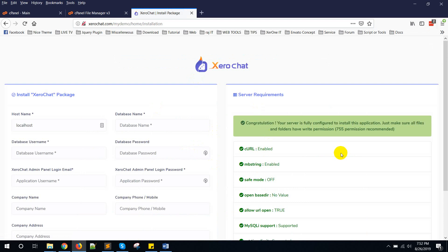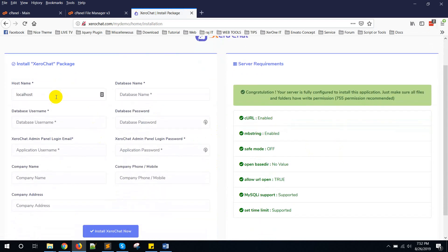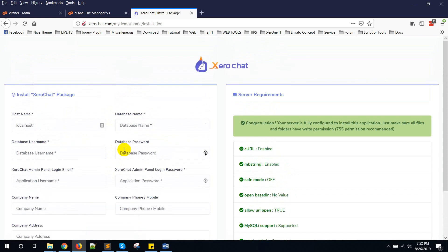This is the installation page. You can see you need to put some variables like hostname, database name, database username, database password, and some other information here to install.